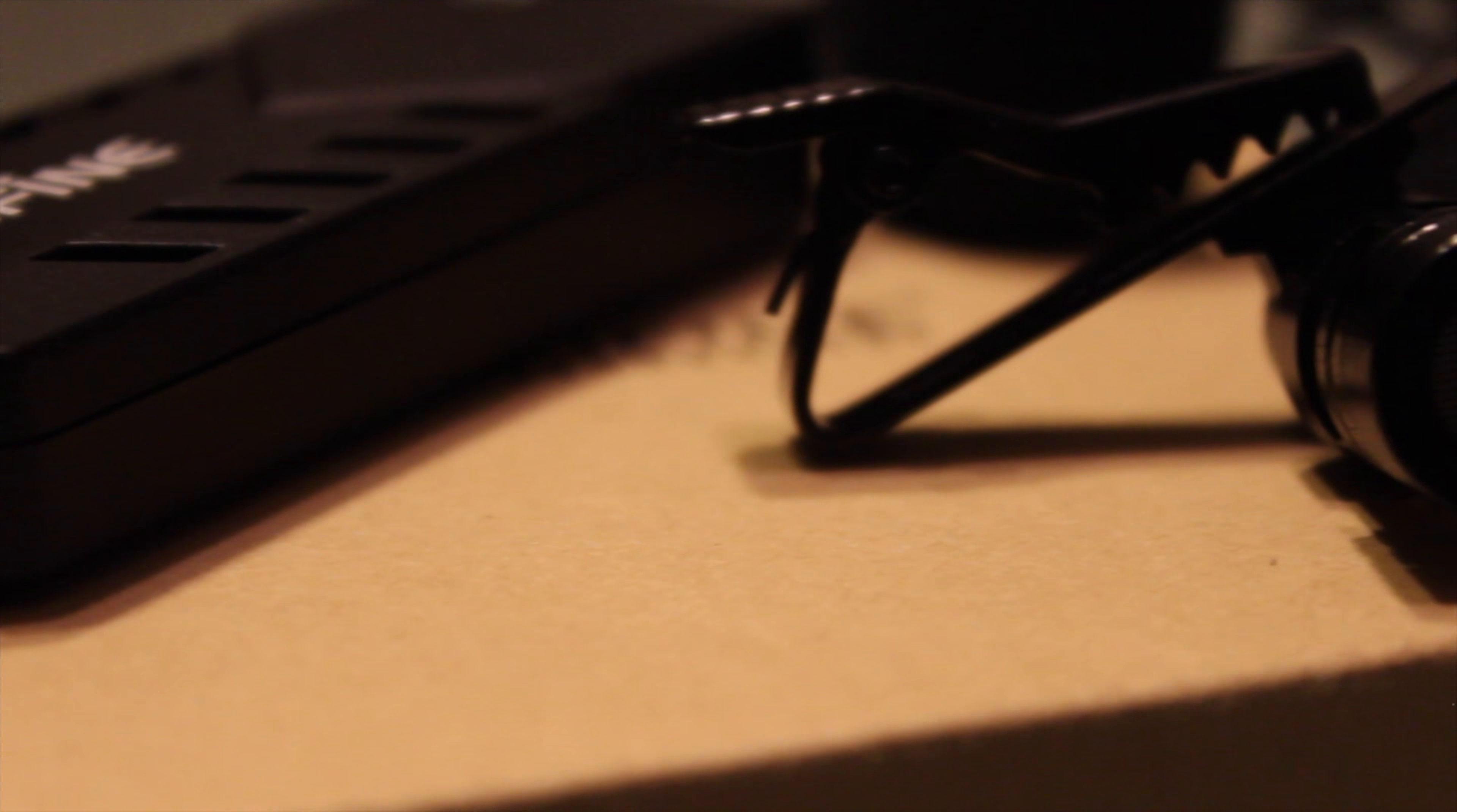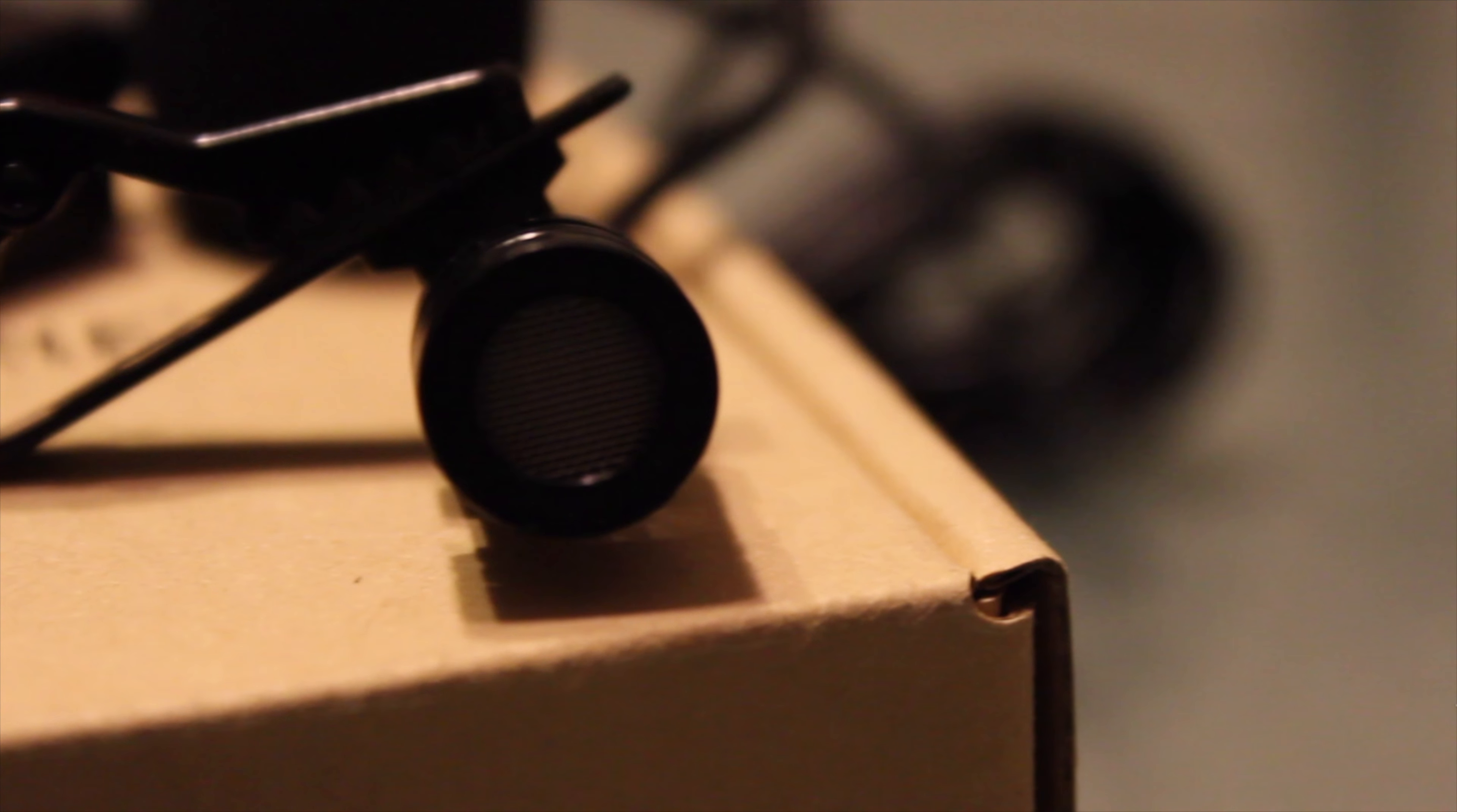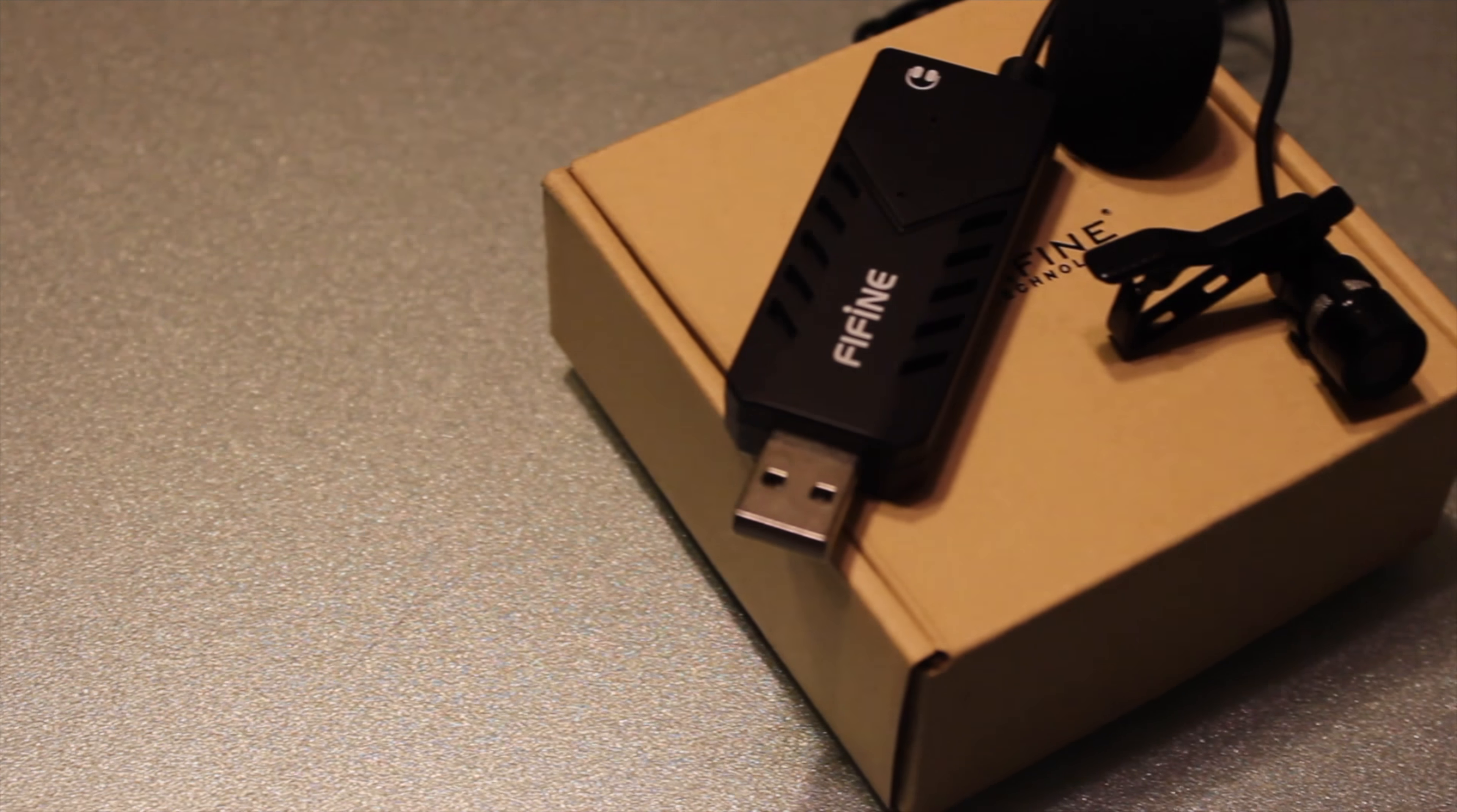One of my favorite features on this mic is that it is a cardioid pickup pattern, meaning that it will not pick up any unwanted sound around you, just specifically what's in front of it pointed to your voice.